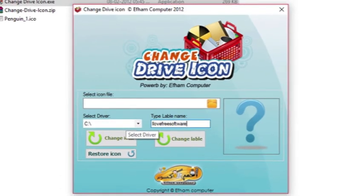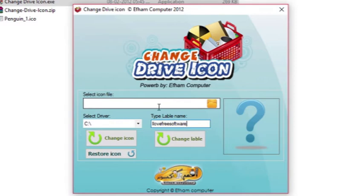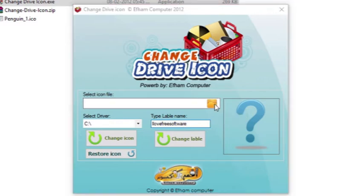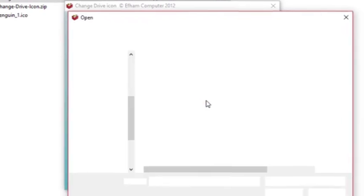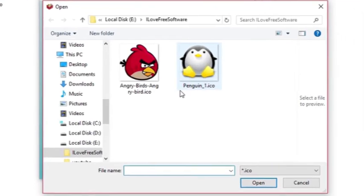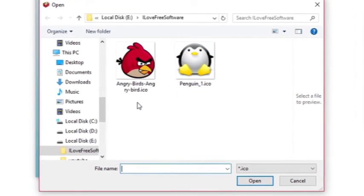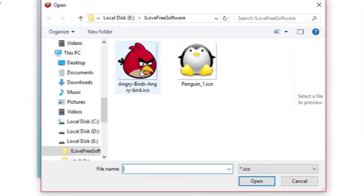Select the icon file. This is an ICO file which you can easily download from the internet. I'll select this Angry Birds ICO file.